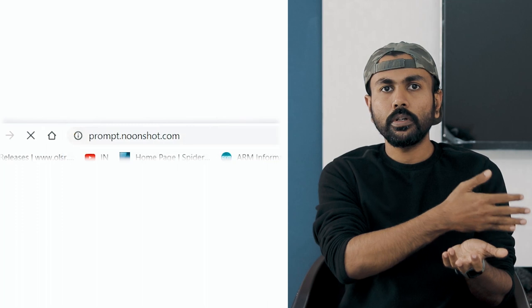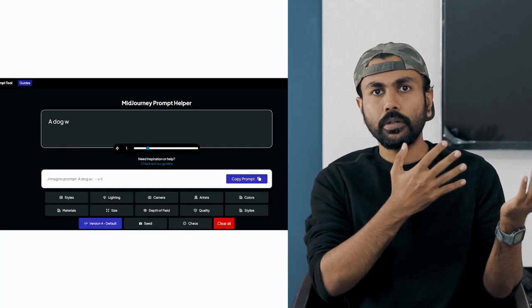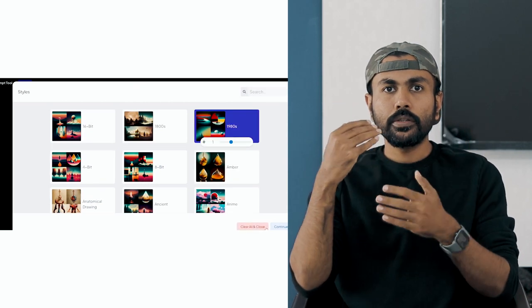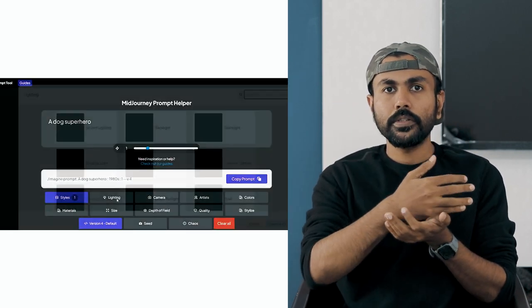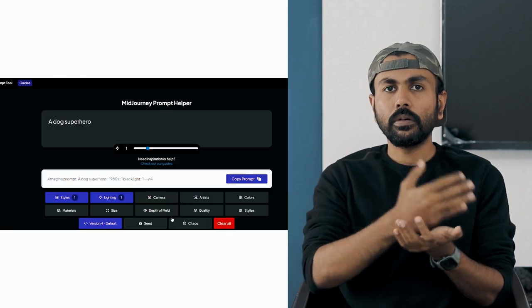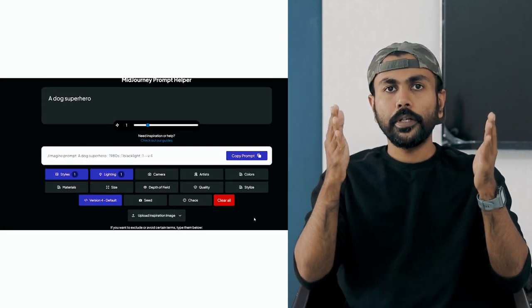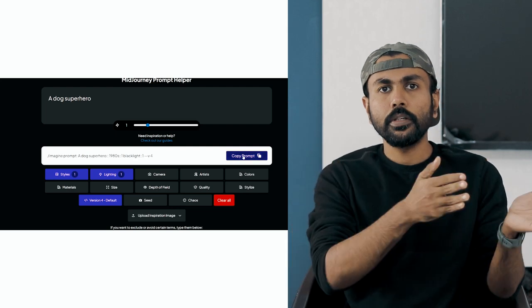Now you know what Mid Journey is. The next step is how to write a proper prompt. Head to prompt.moonshot.com — it's a free tool. Enter something like 'dog superhero' as the text, and you can choose many options like styles, depth of field, lighting, and all those things. The respective prompt will be auto-populated for you. Just copy it and paste it into the Mid Journey Discord room. That's how you can refine your prompt.